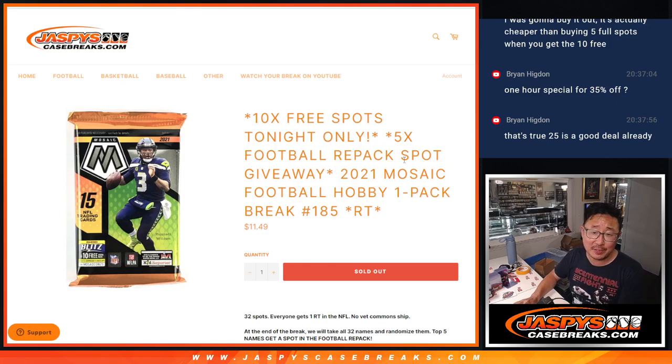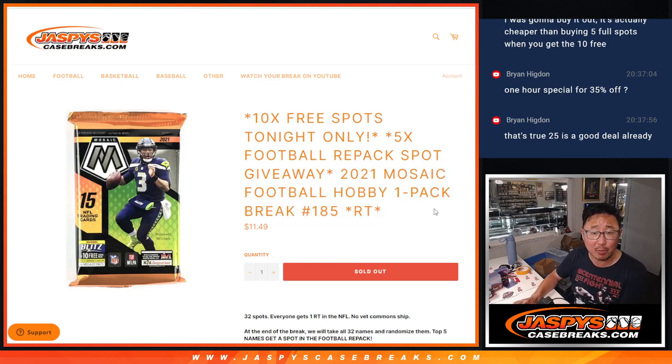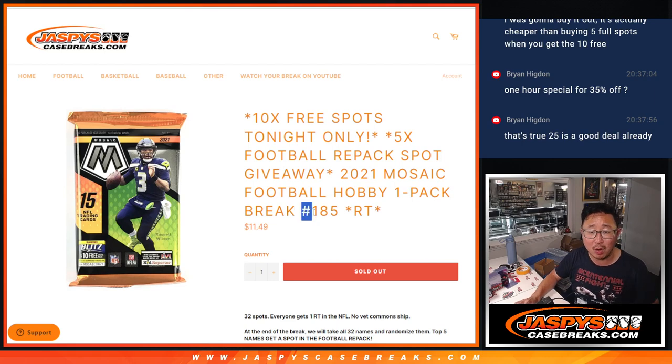Hi everyone, Joe for Jaspi's CaseBreaks.com with 2021 Mosaic Football, Hobby Pack number 185.